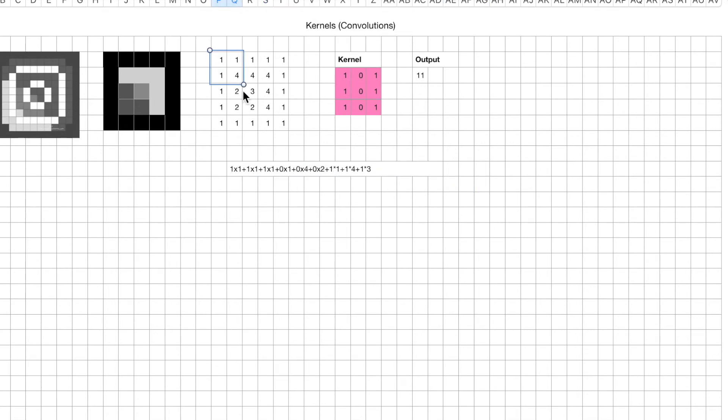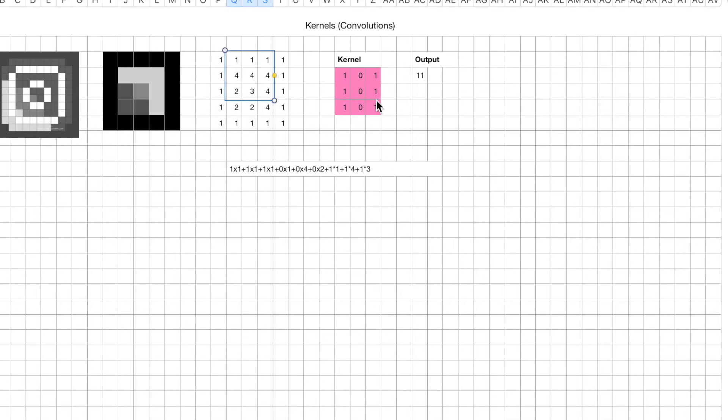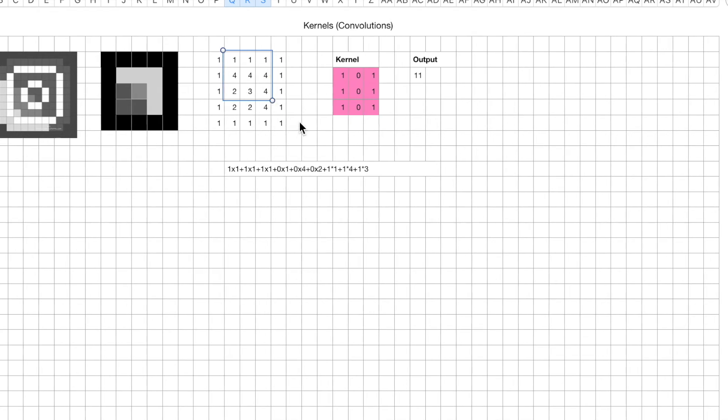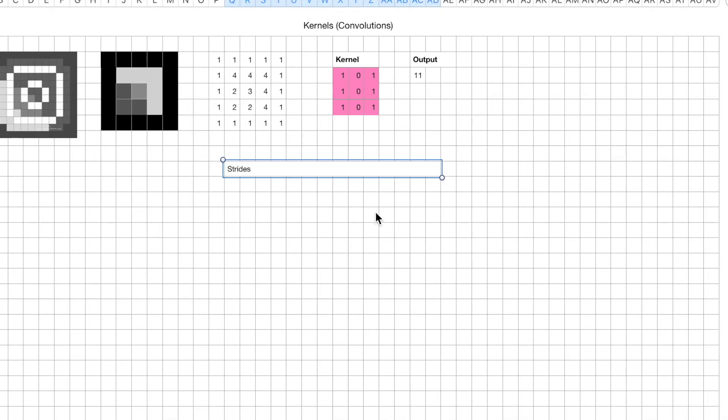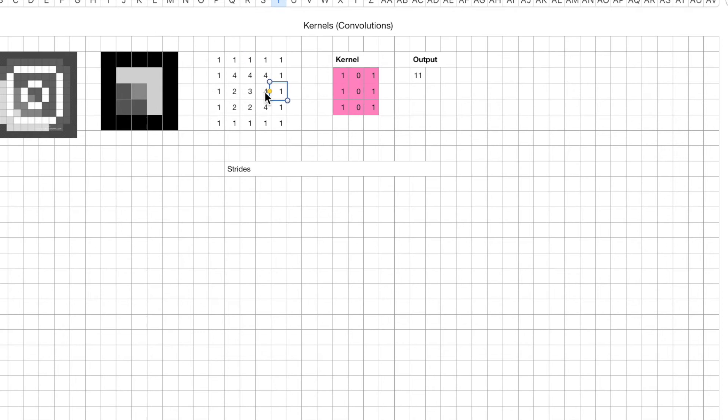Once you're done with that, you slide this kernel along the horizontal axis. You move it by 1 pixel, and this doesn't necessarily have to be 1 pixel, but just to start out, we start with 1 pixel. We'll explain this a little bit later in the course, we'll talk about the idea of strides. For now, we're going to move it by 1 pixel along the horizontal axis. So now we take the kernel and layer that on top of this neighborhood instead, this region instead.